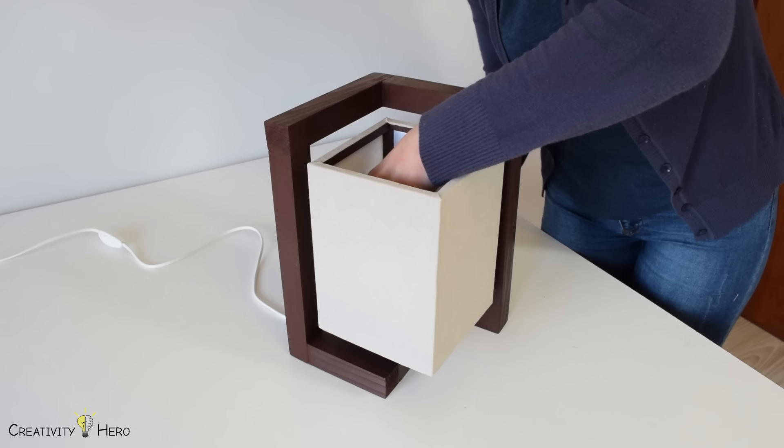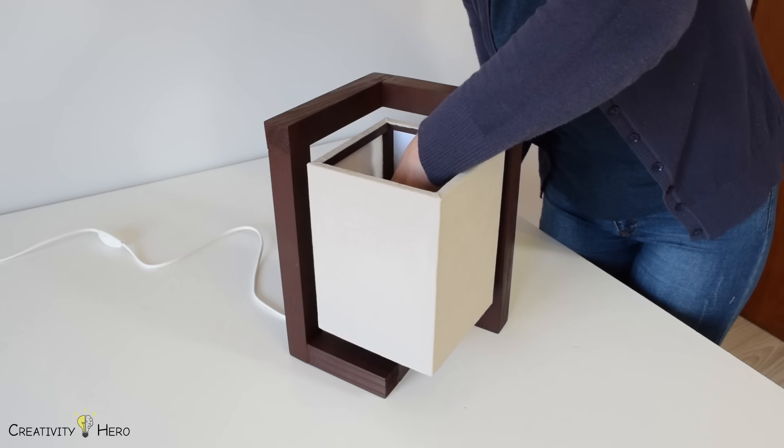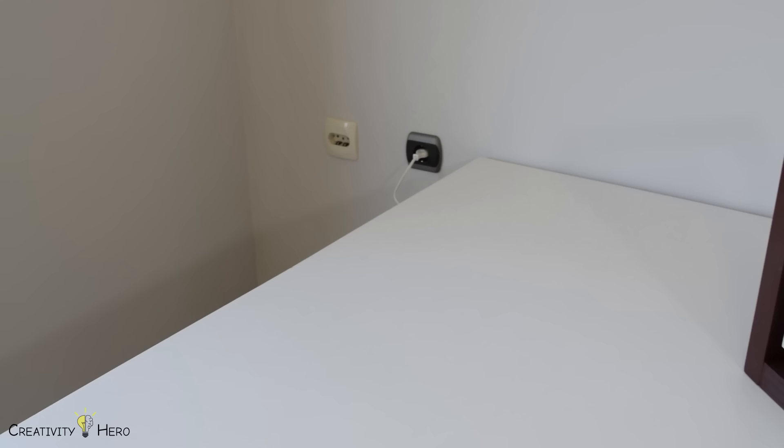I suggest you use LED light bulb, because it produces a very small and insignificant amount of heat. This is the final result and I ended up really liking it.